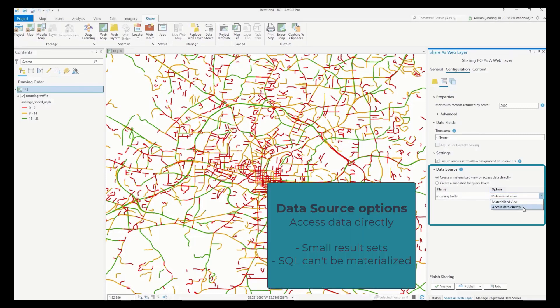The first radio option allows you to pick whether the data will be accessed directly or by using a materialized view. Accessing the data directly is available in cases where the result set is relatively small or when the SQL used in the query can't be materialized.